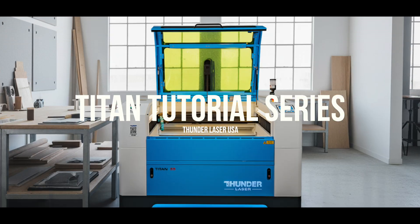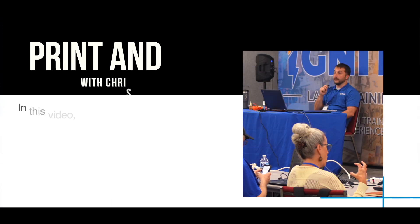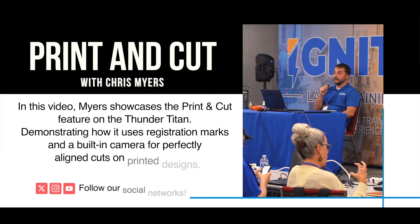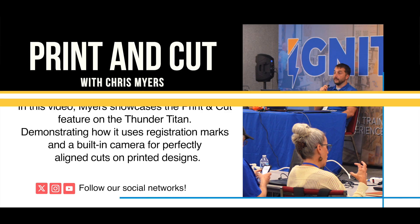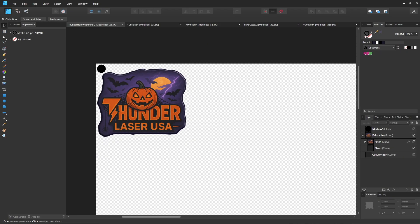Hey y'all, Chris from ThunderLaser here. Wanted to talk to you about setting up a print and cut file for your ThunderLaser that has a head camera and overhead fix camera. For this example, we're going to be doing a little Halloween themed leatherette patch on our ThunderLaser Titan using Laser Maker.